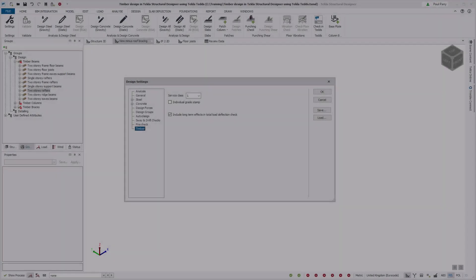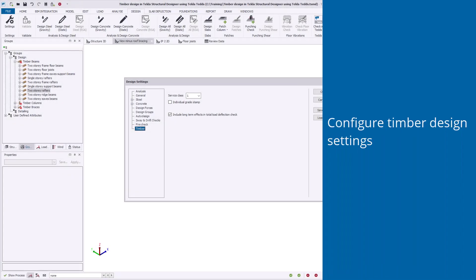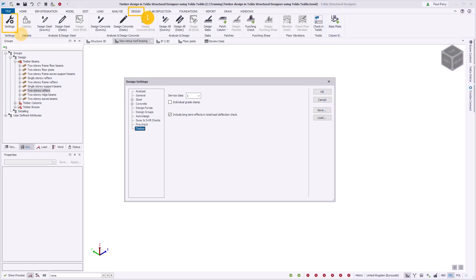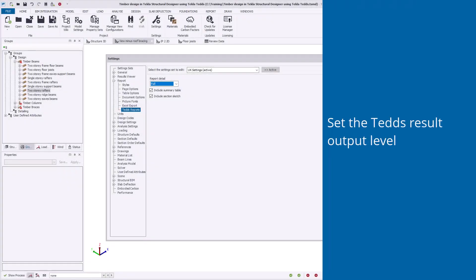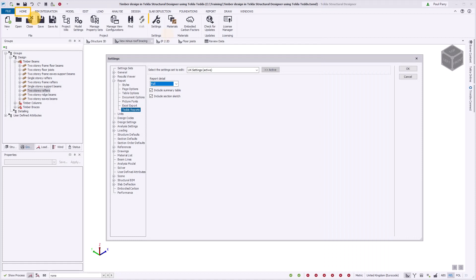You can specify timber design settings that apply to the entire model, saving you from specifying the default value each time the TEDS user interface appears. You can override the value on a member-by-member or group basis. You can specify the default output level for TEDS timber calculations for the entire model.